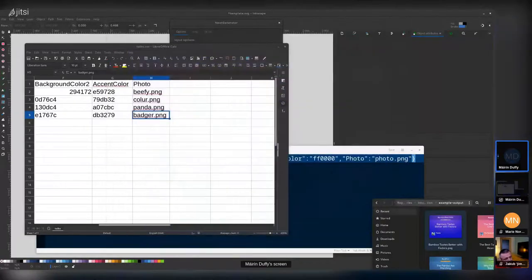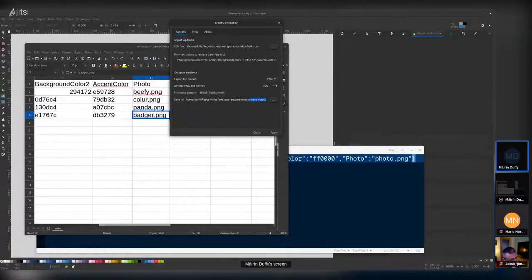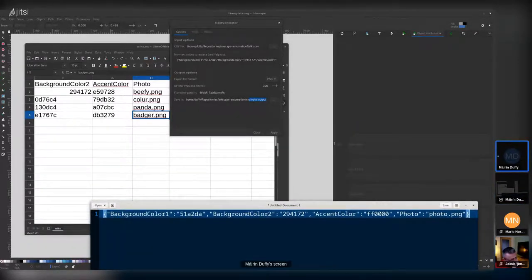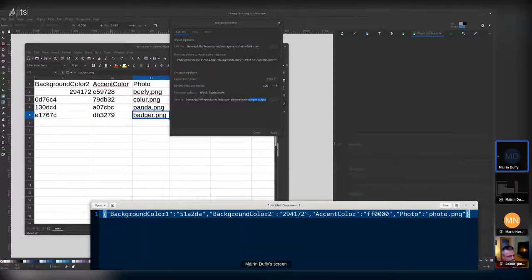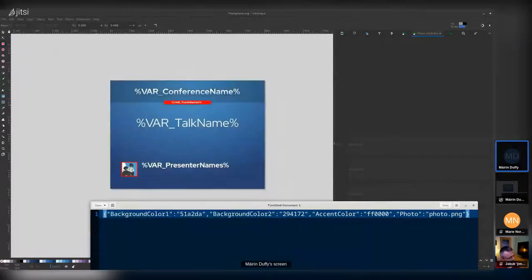A few gotchas to be aware of. When entering color values in both the JSON and the spreadsheet, do not include the hash mark at the front — it just won't work. Also, Inkscape sometimes appends an extra two digits to hex color values as an alpha channel. If you copy-paste a color from Inkscape, remove those last two characters or the replacement won't work.